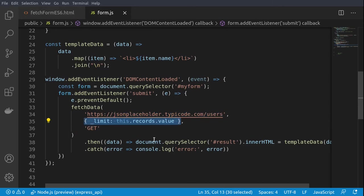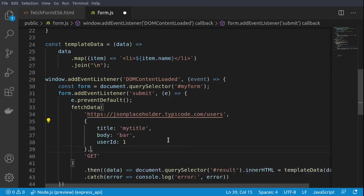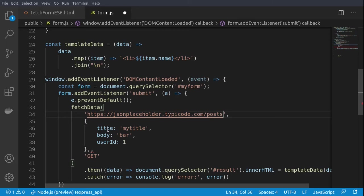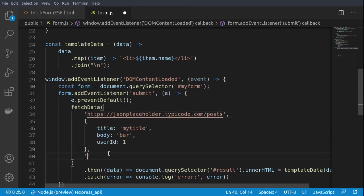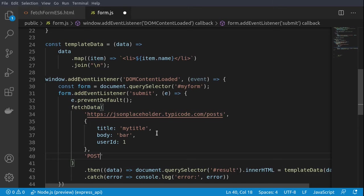So we are adding title with body and a user ID, and then we will change the method to POST. In this case, we change just the input parameters to our adapter function. And when we save and rerun the function in the browser.